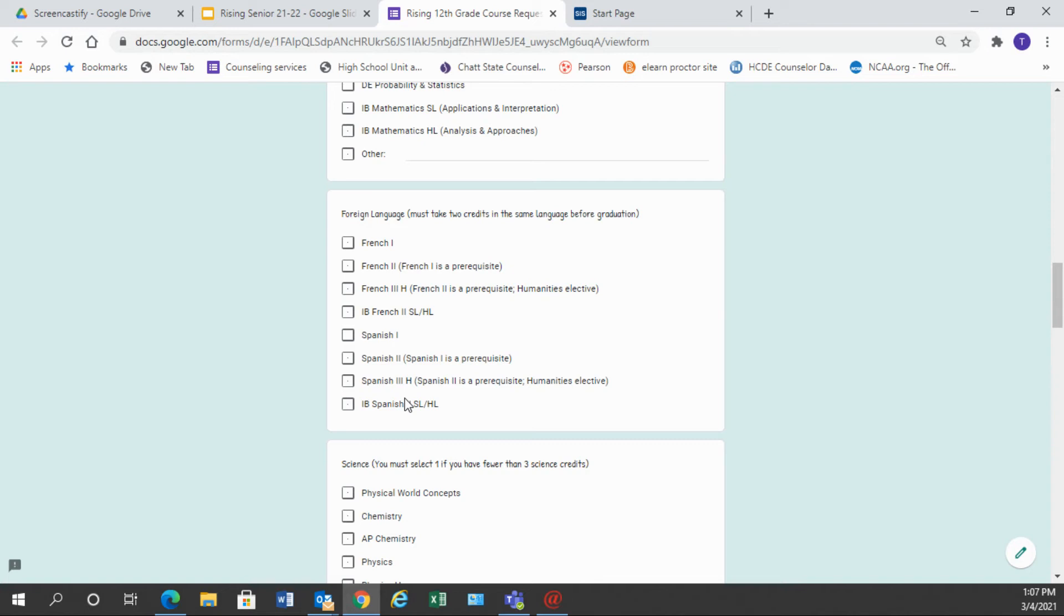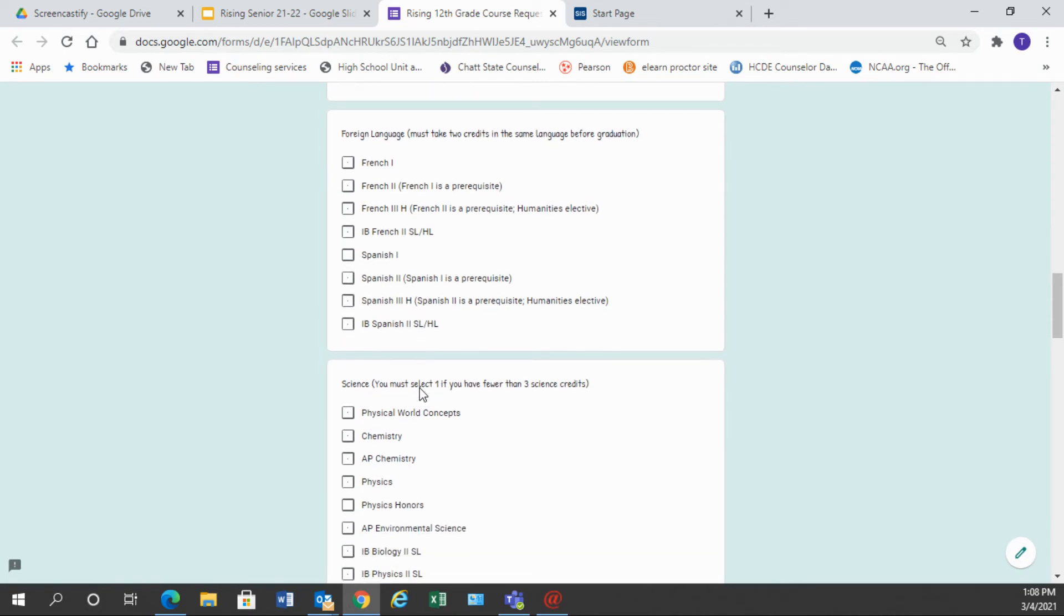However, if you would like to further your studies in foreign language, we have an Honors French 3 and an Honors Spanish 3 that would be an elective class and that is a humanities elective there. If you are currently taking IB French or Spanish, you may choose your second course in this category. So again, this category could be left blank if you have already met the graduation requirement for foreign language.